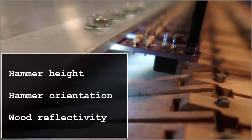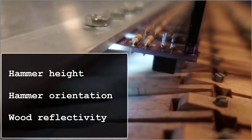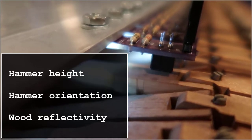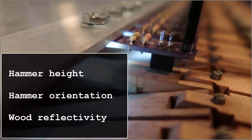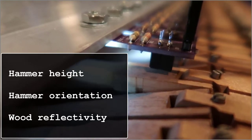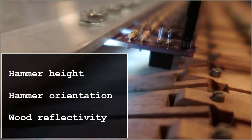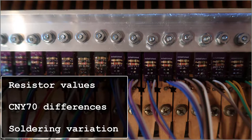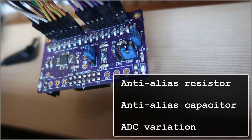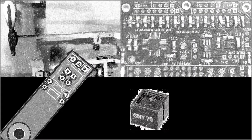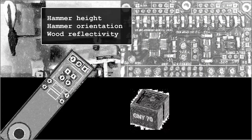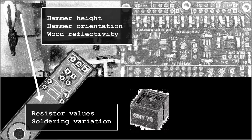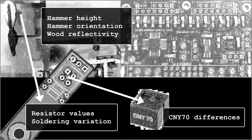One possible cause is variation in the piano action, shank height, orientation, or reflectivity. Another cause could be differences between sensor boards. Finally, it could be per-channel anti-alias filter or converter variances. I plan to find the cause by process of elimination.